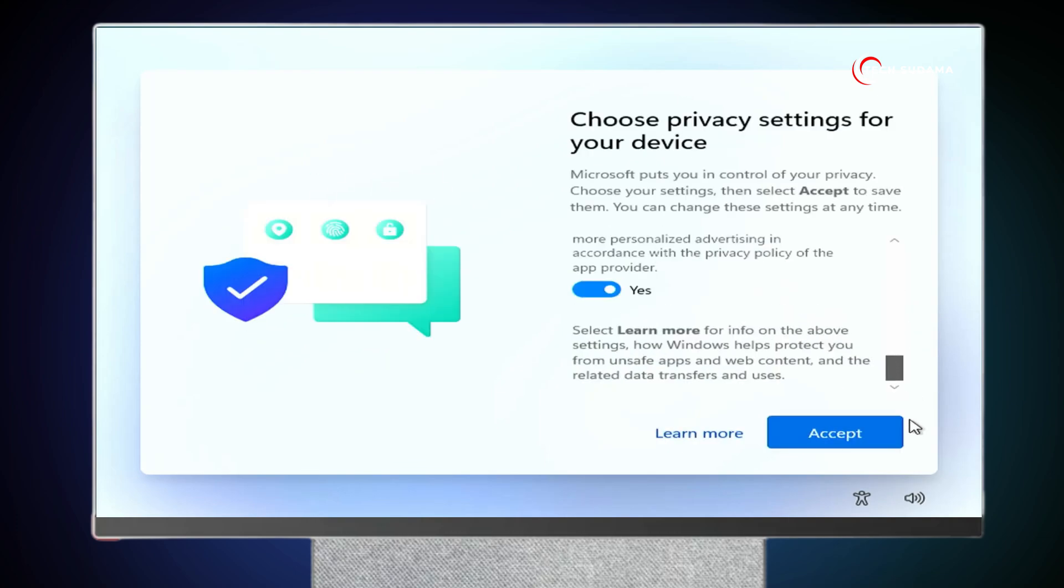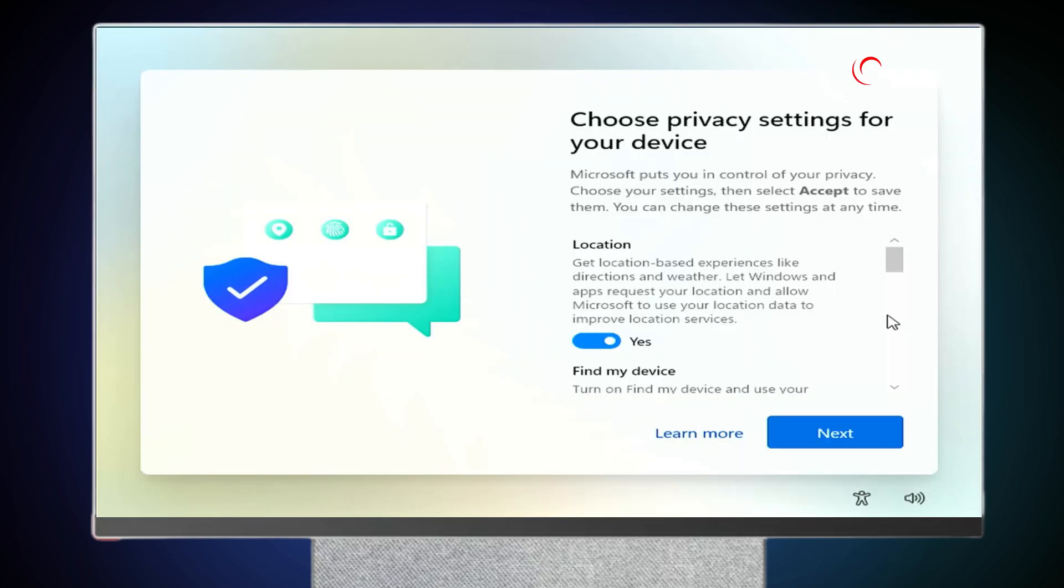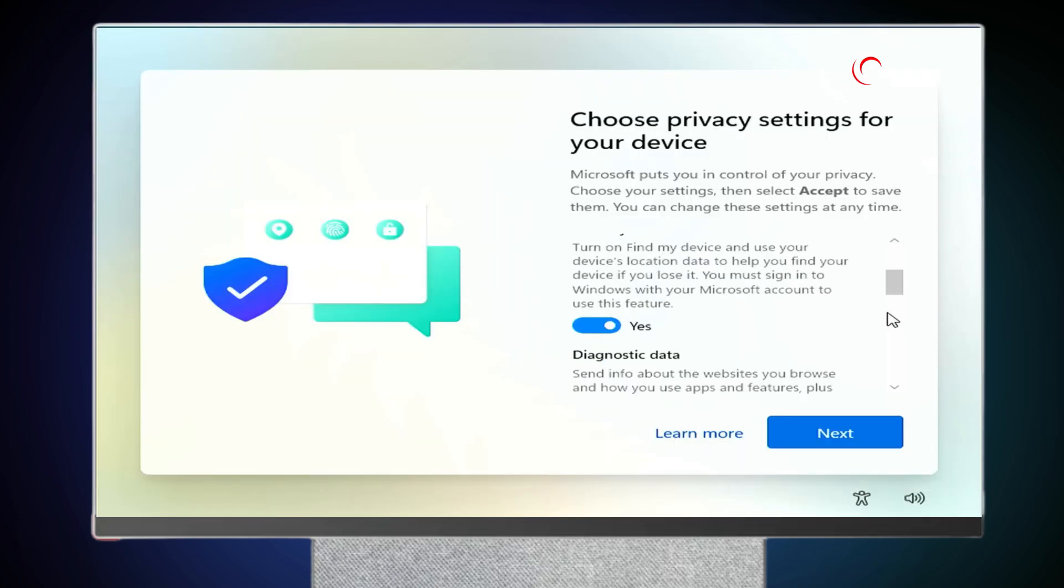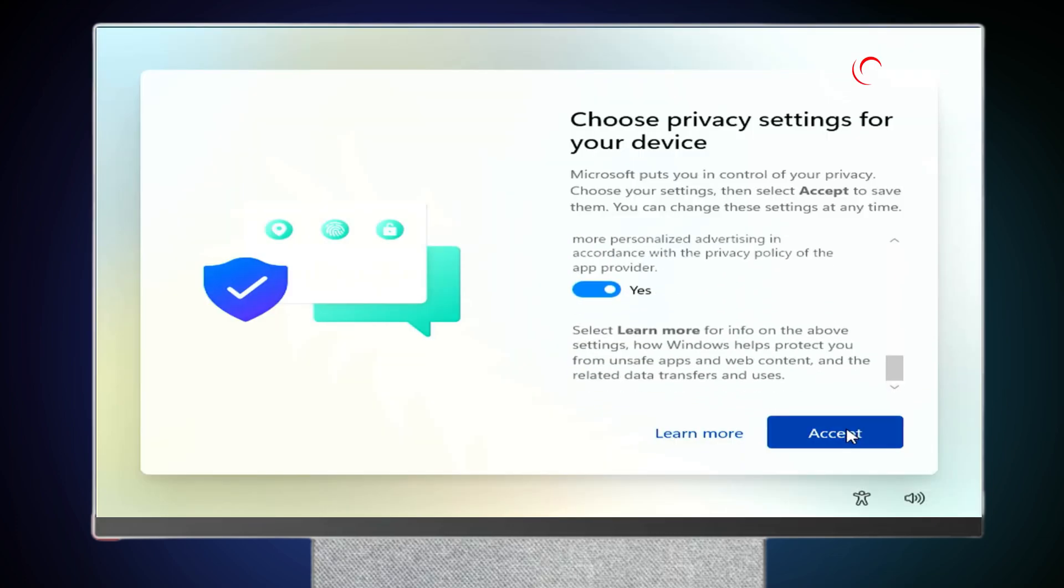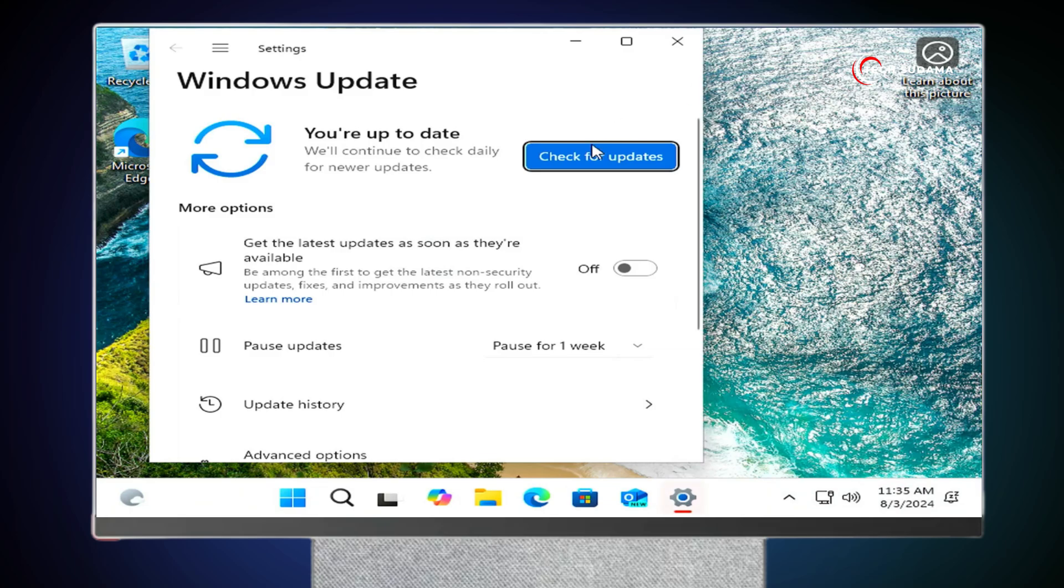You'll have to wait here checking for updates. Now scroll a little bit. Click on Accept. Again scroll a little bit. Click on Accept. Now you'll have to check for update for display driver.